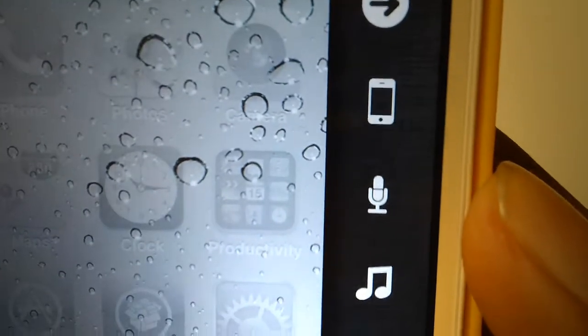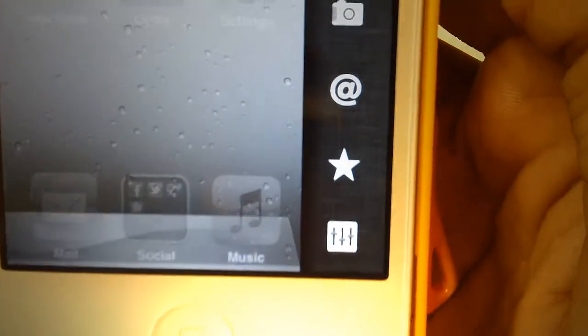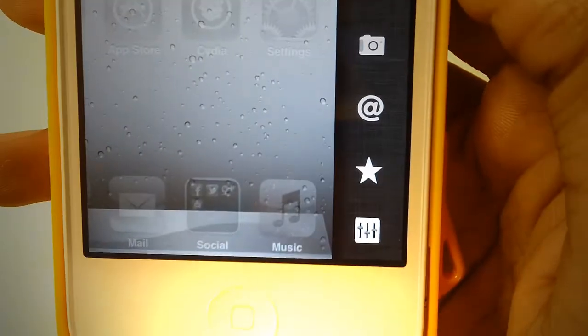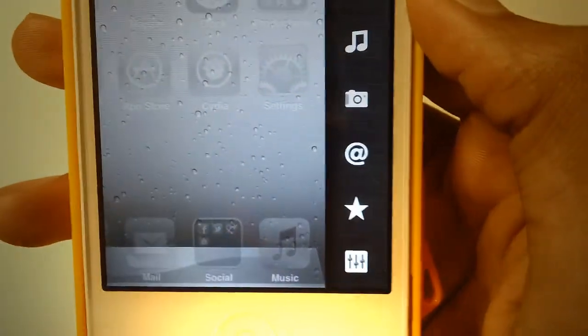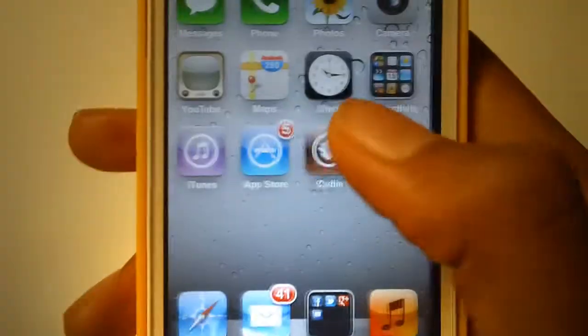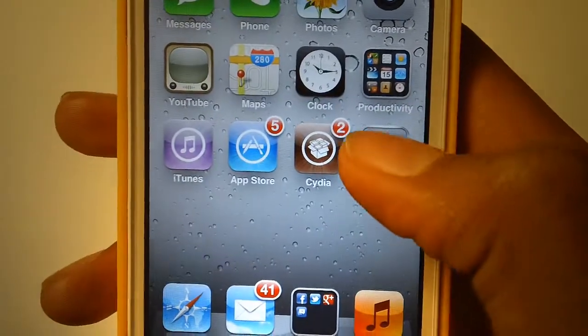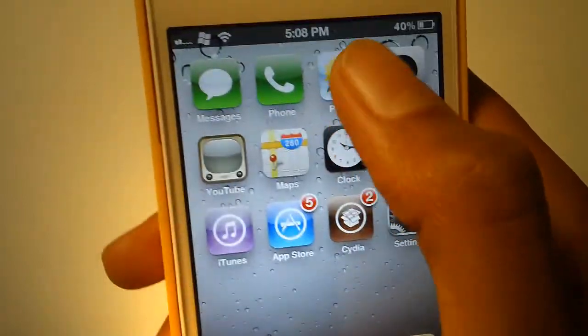As you can see, it's kind of like a dock for your iPhone. This will not work on your iPad, but it will work on iPhone and iPod Touch.